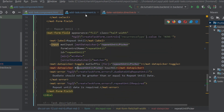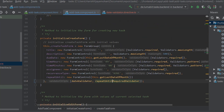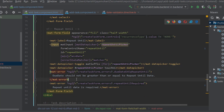So we have created a new validator, included it in the component class because we used the reactive approach, and included our error messages in the template. Let's see how it works.